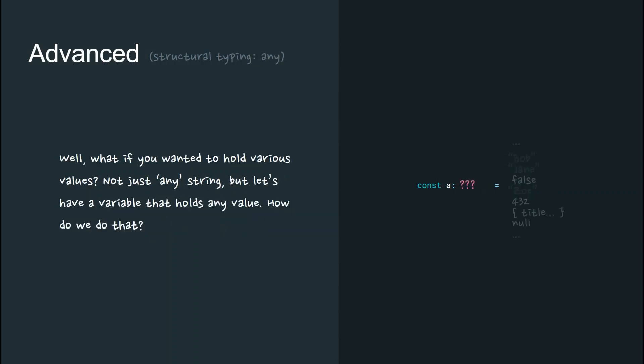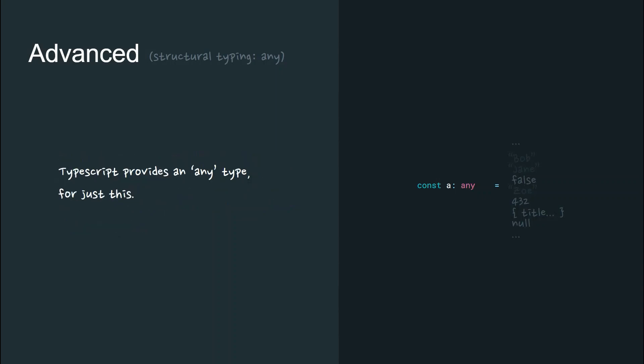But what if we wanted to hold various values - strings, booleans, numbers? How could we do that in a static testing system? TypeScript provides an any type just for this.